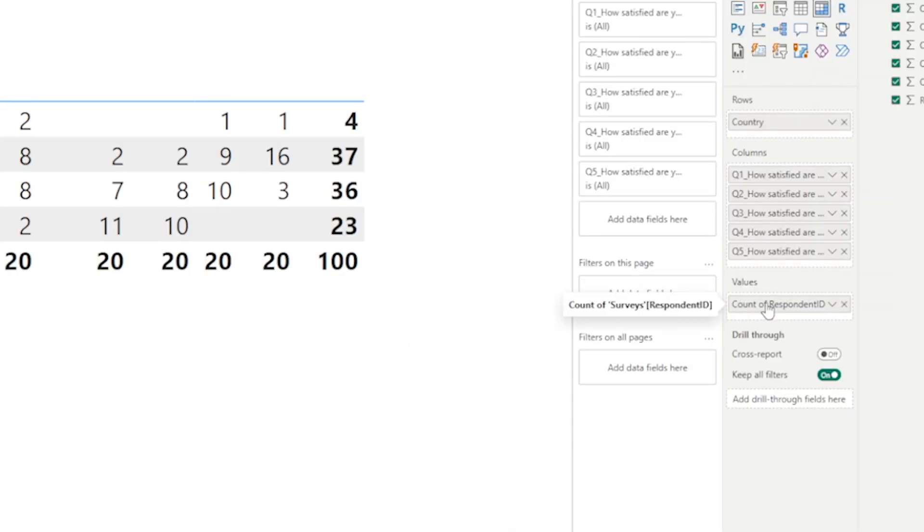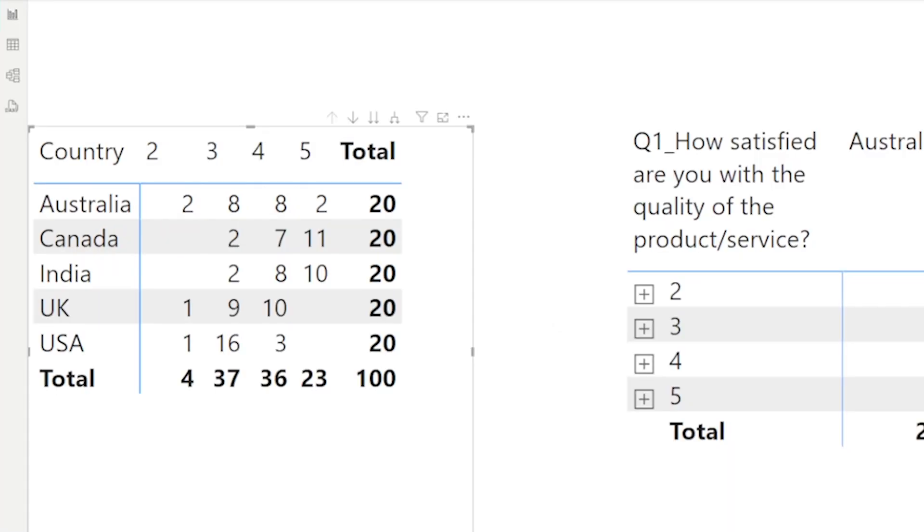I have country as rows and I have a count of respondents. For the country as rows, that looks fine. But the columns, I have question one through question five as columns, but it's saying two, three, four, five. One thing we know about this data is that even though I have five questions in the column section, it's only showing the actual values from that column, which is two, three, four, and five.